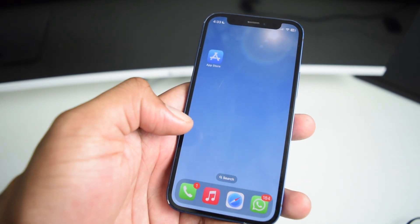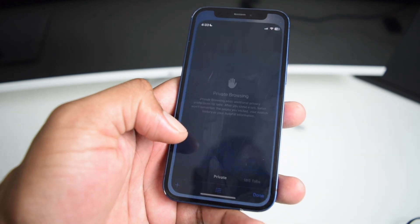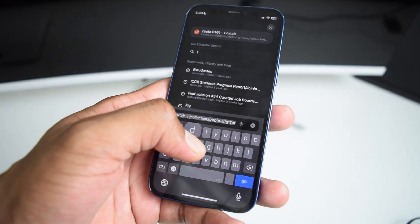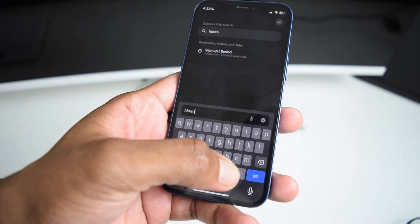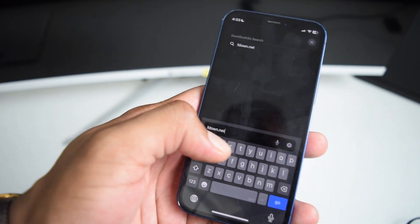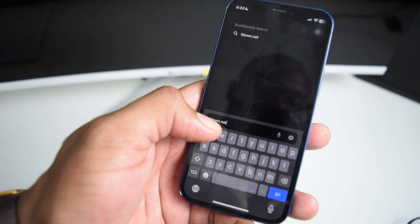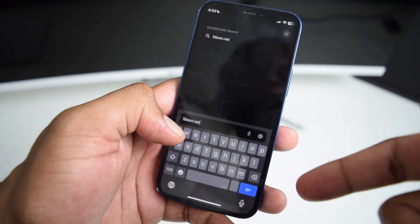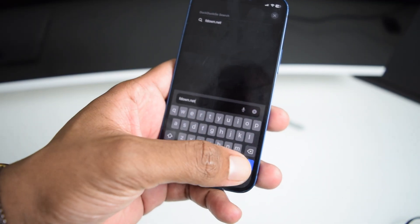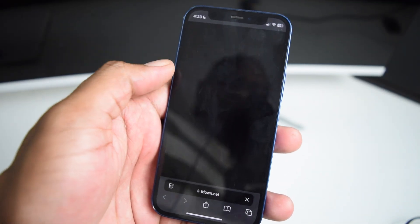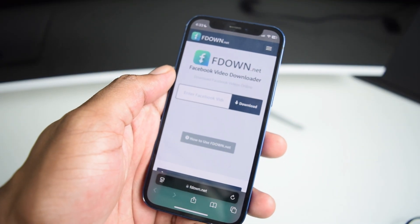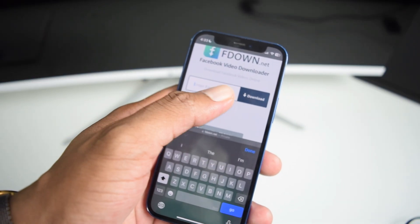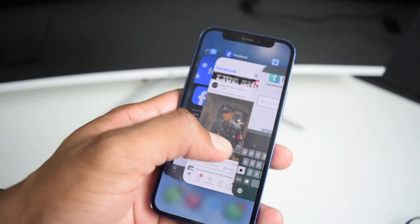You're going to close the Facebook app, hop into your Safari browser, and go to this website which is fdown.net. Do not worry — I've left the link to this website in the description box below. Tap on go, and once we're here on this website, we're going to paste our link over here.